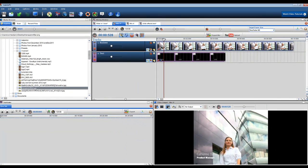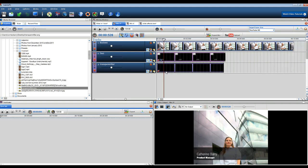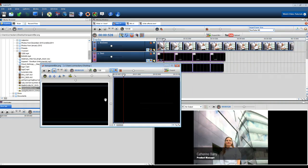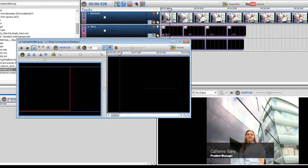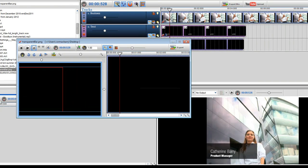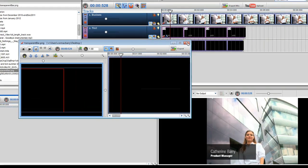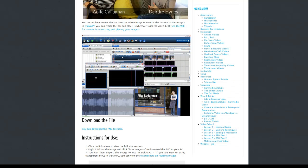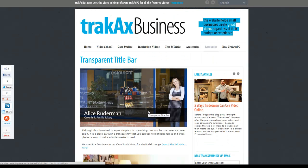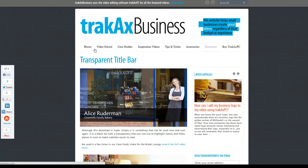Now I'm going to add a transparent title bar in the mixing screen and place it over the credits. You can download a free transparent bar from the resources area of our site trackaxebusiness.com. I will provide a link in the description below.